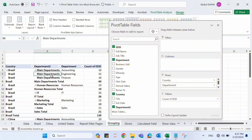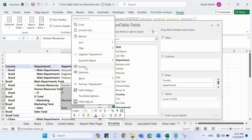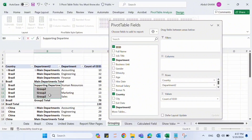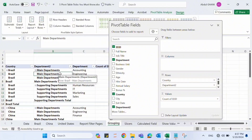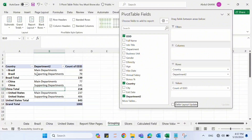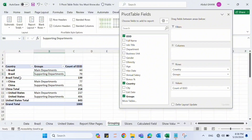Let's rename the group — I'll call it 'Main Departments'. Now for the remaining four departments, I'll select them, right-click, click Group, and rename it 'Supporting Departments'. We can then remove the original Department field from the rows section and see employees based on these new groups. In Brazil, there are 60 employees in Main Departments and 79 in Supporting Departments, totaling 139.